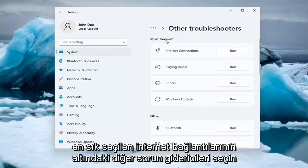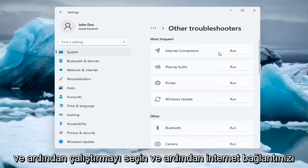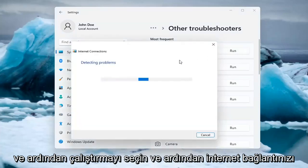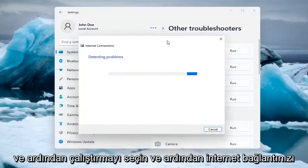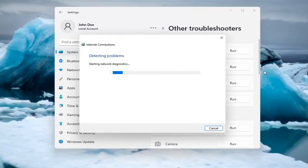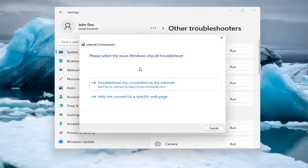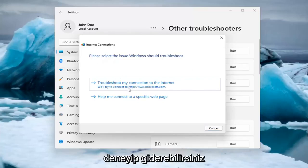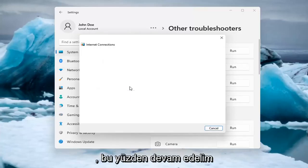Underneath Most Frequent, select Internet Connections, and then select Run. And then you can try and troubleshoot your connection to the internet.